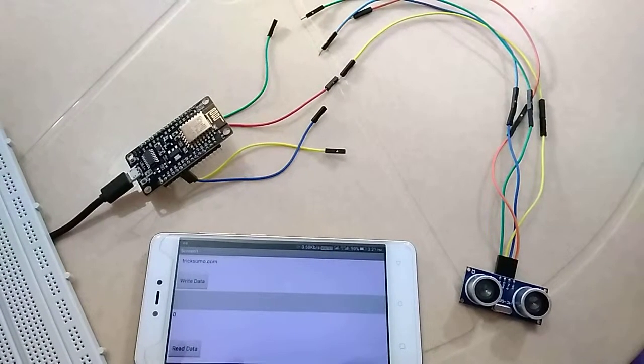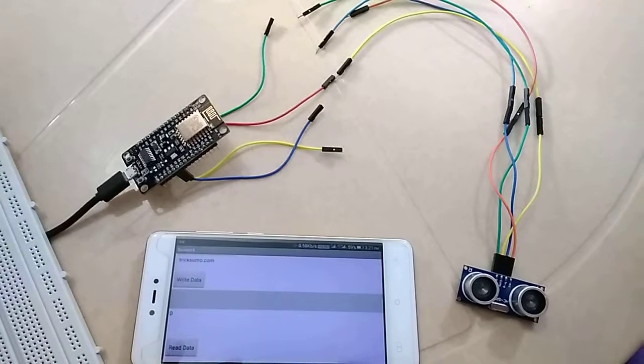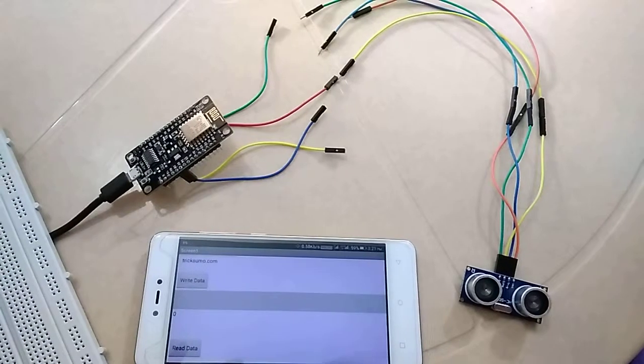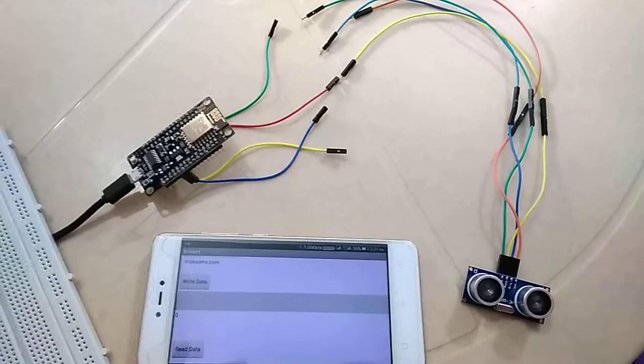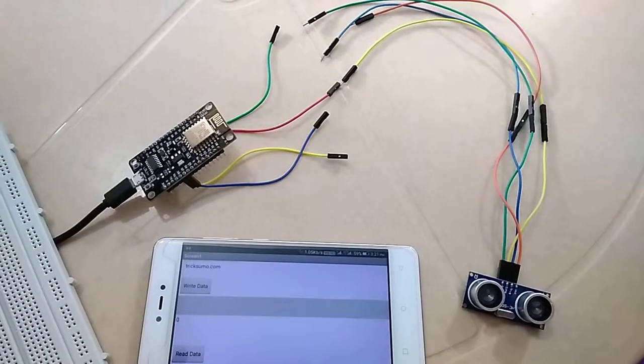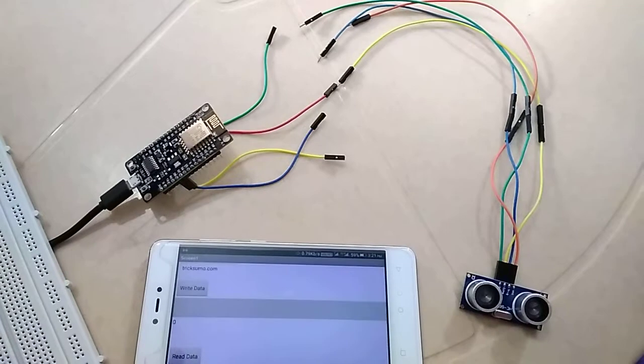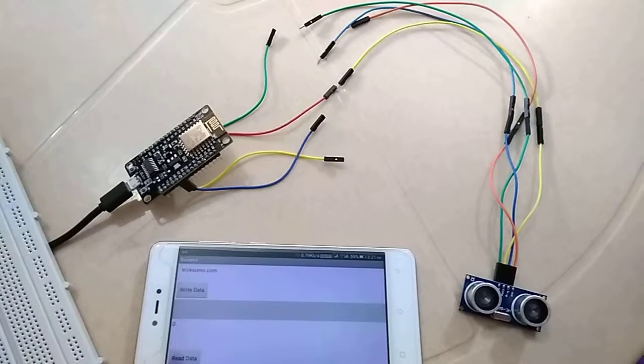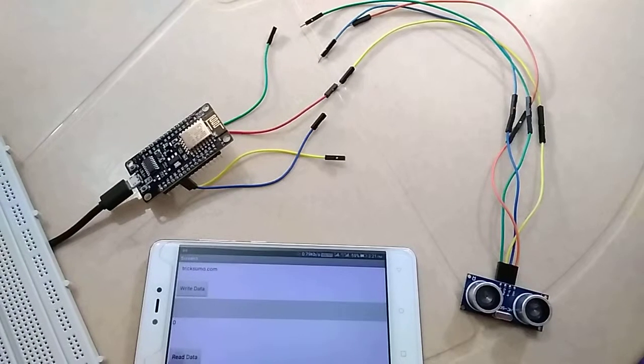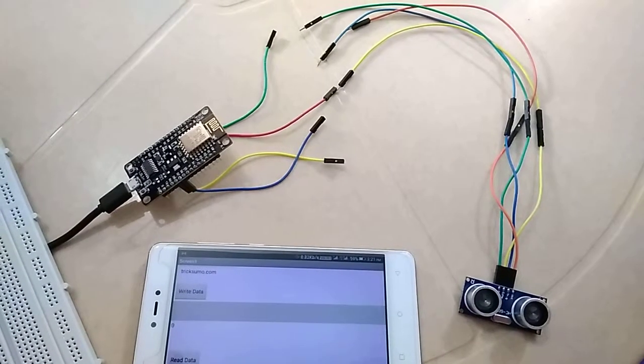Hello and welcome to Trix Sumo YouTube channel. I am Rishi Tivari and I'm going to discuss how to solve the problem when the ultrasonic sensor is not working with NodeMCU ESP8266.